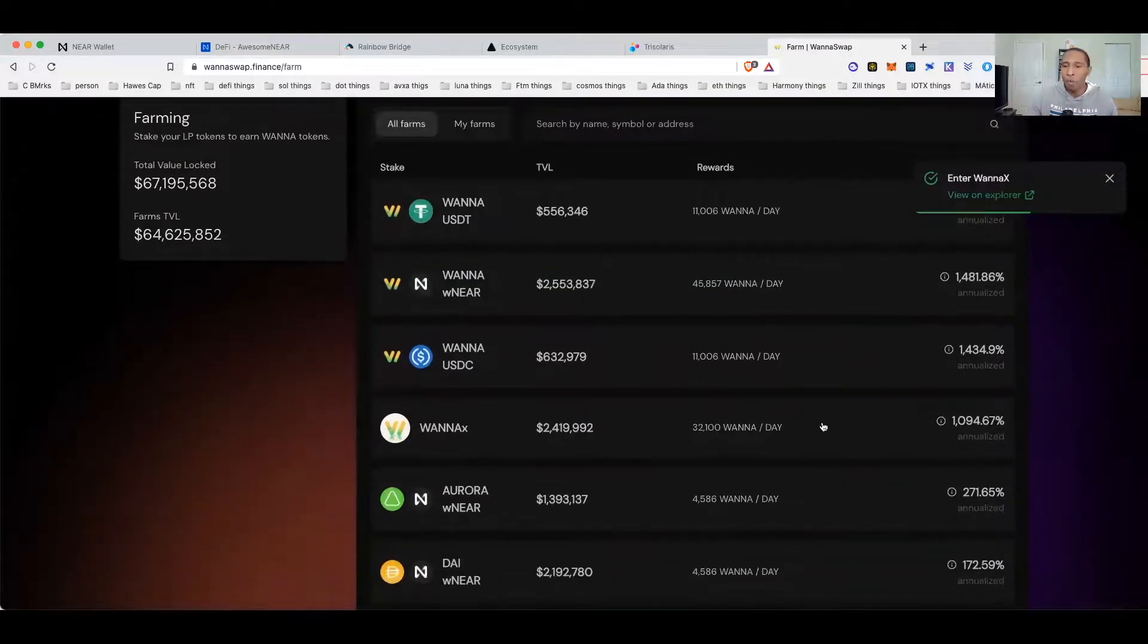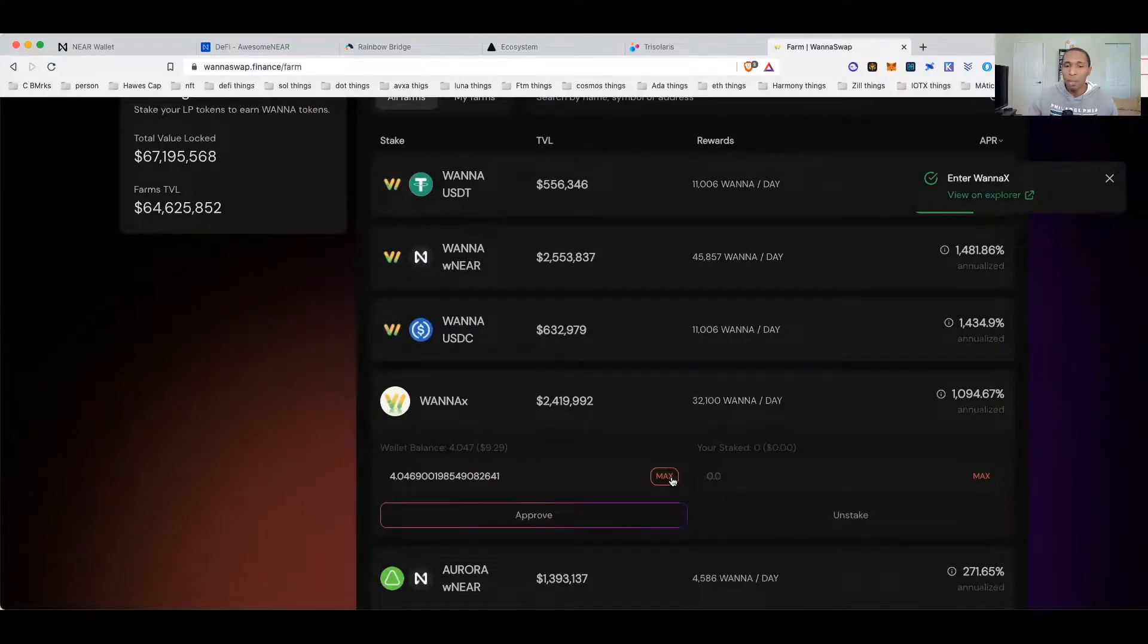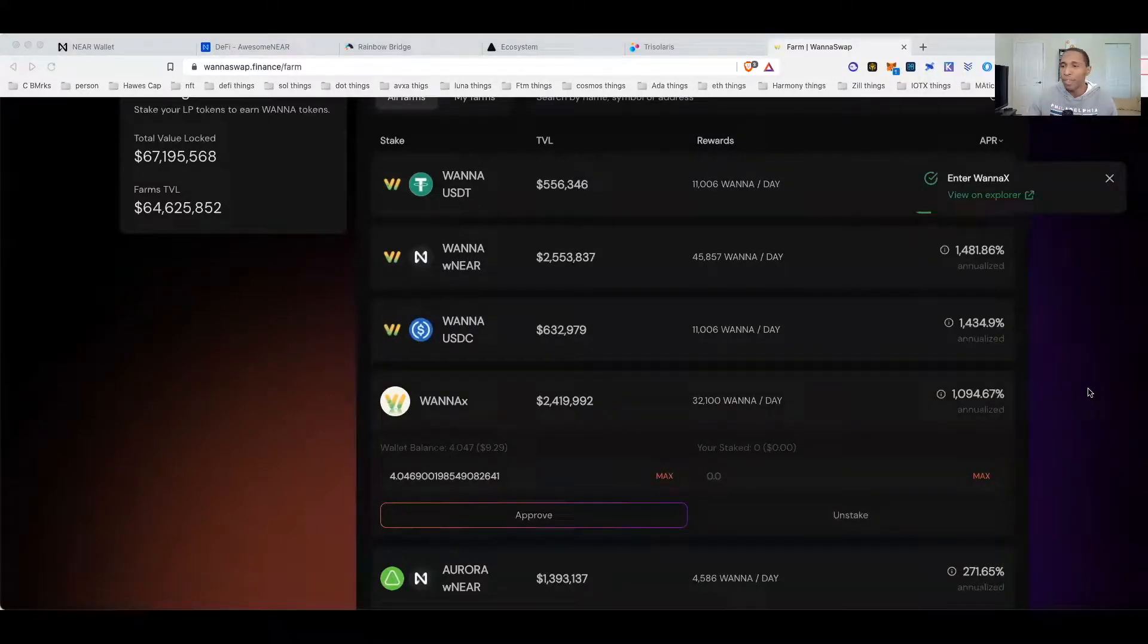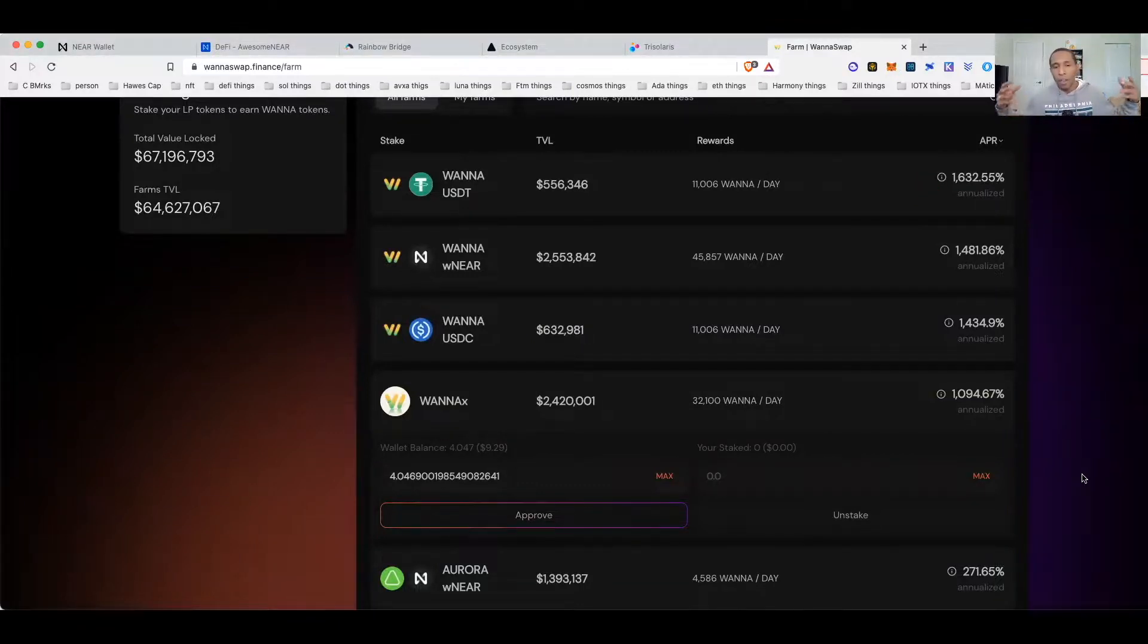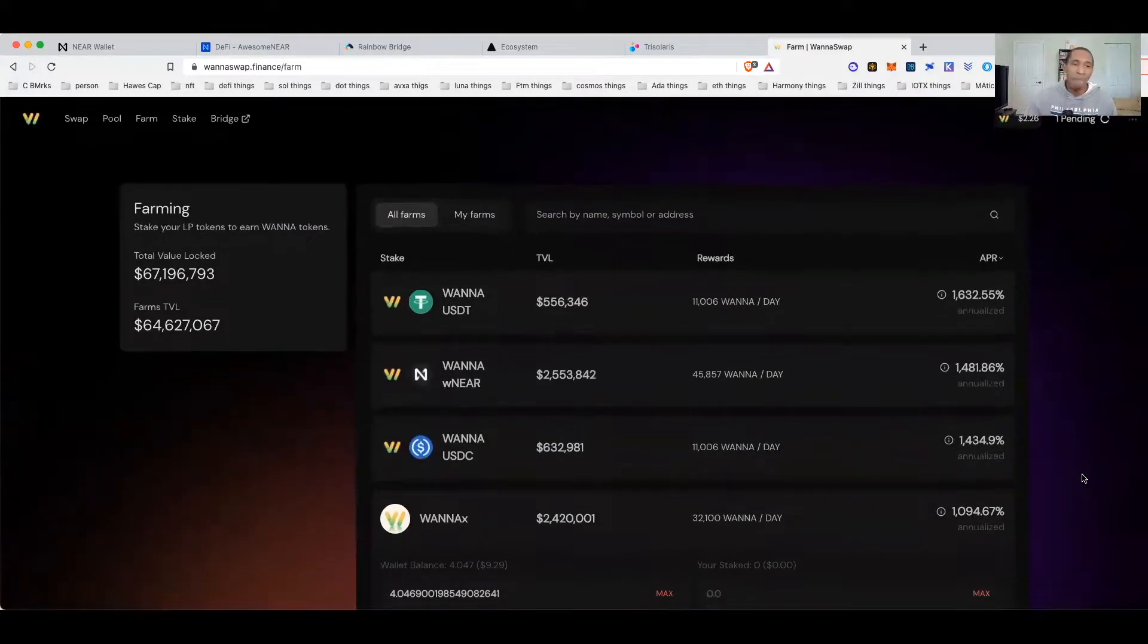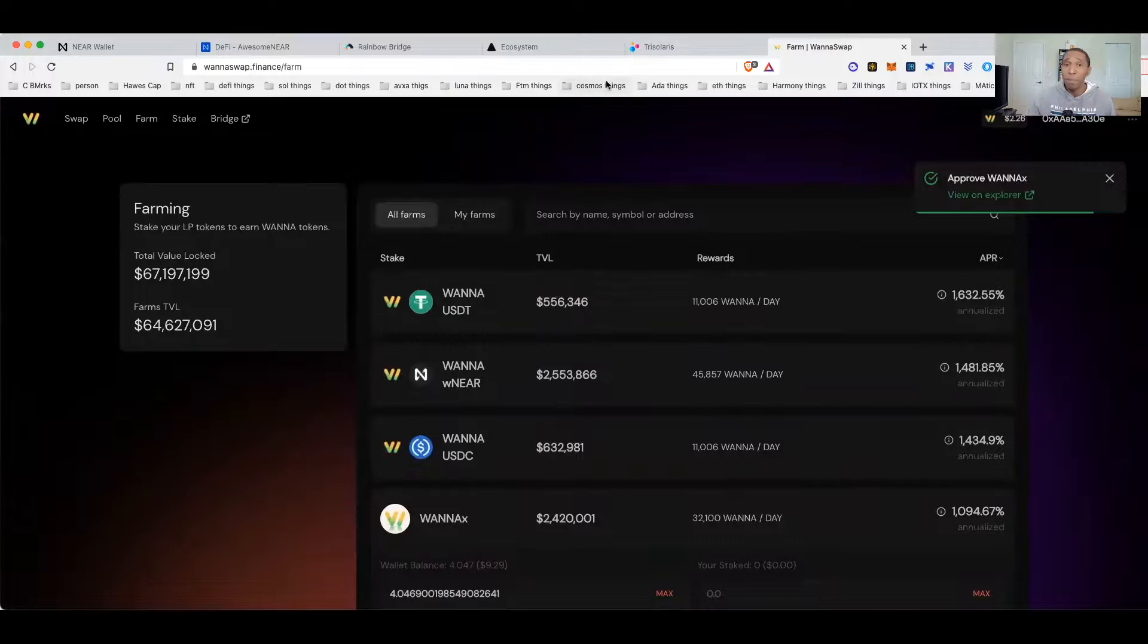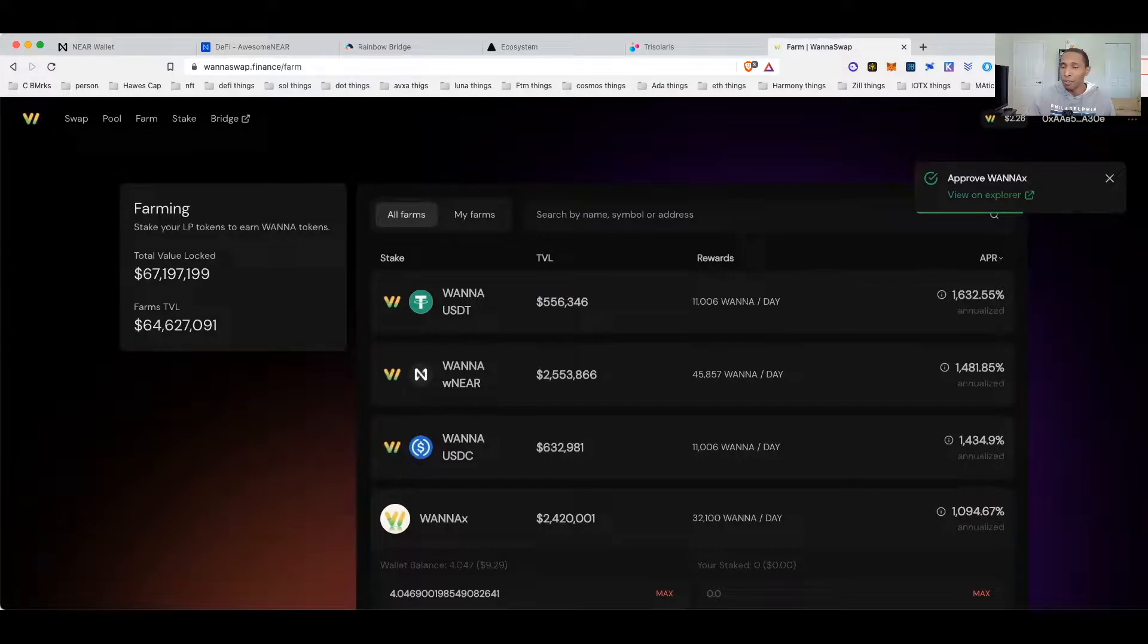Now I can come over to farm. I should have some WANA-X that I can deposit. Yes I do, I got four. We'll approve that, and look at that guys, I am now double-dipping and earning on WANA. So again, as this builds out and I think that it should continue to build out.